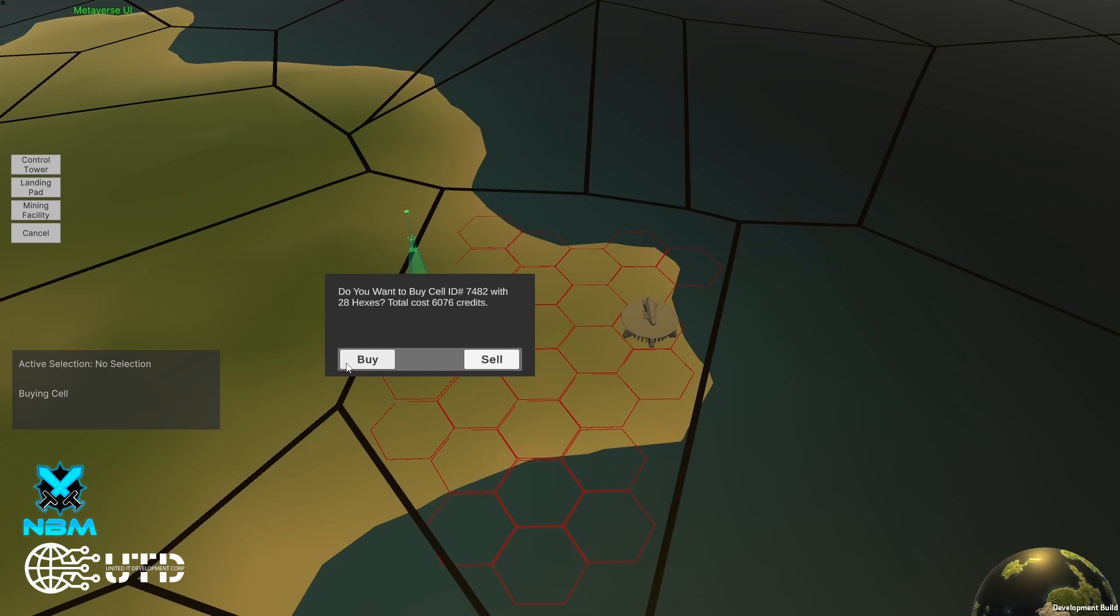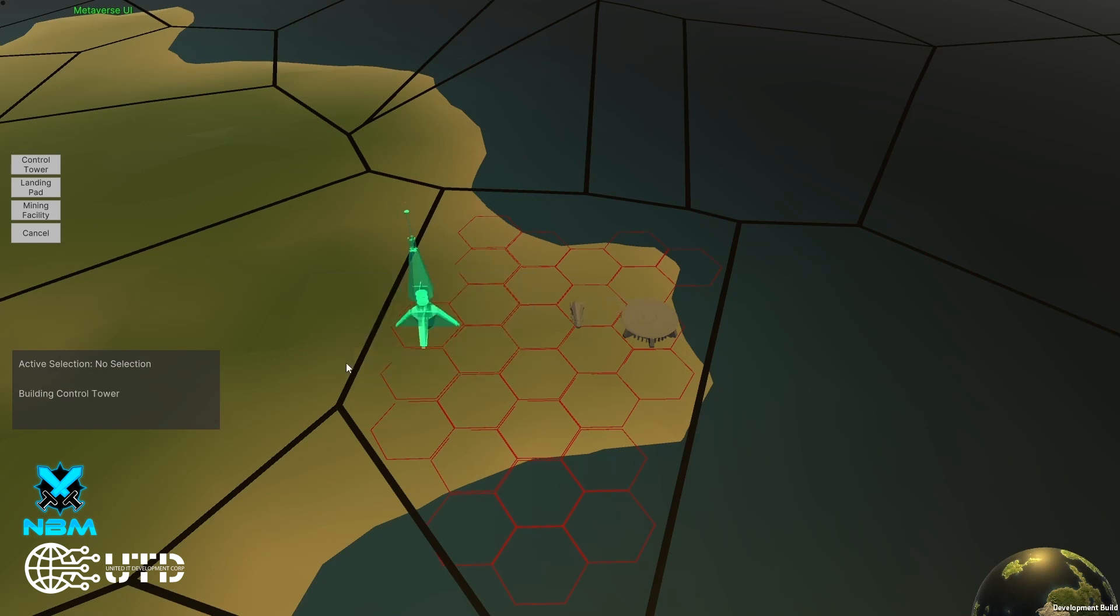So this is the price. 28 hexes. Let's build. The cargo is getting carried over. And we have a control tower.